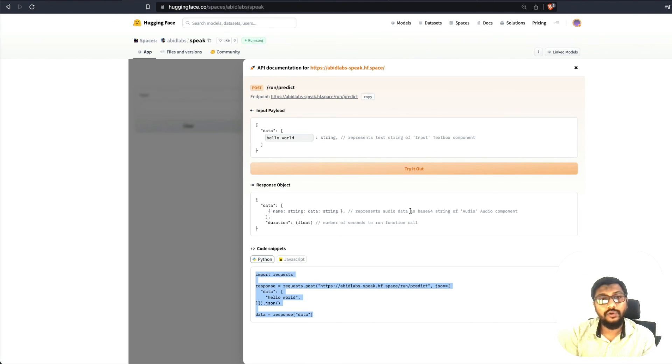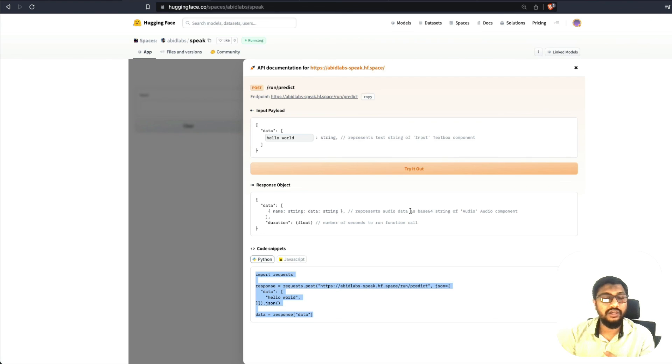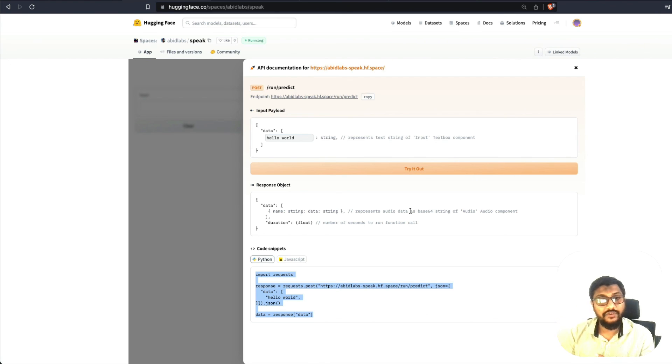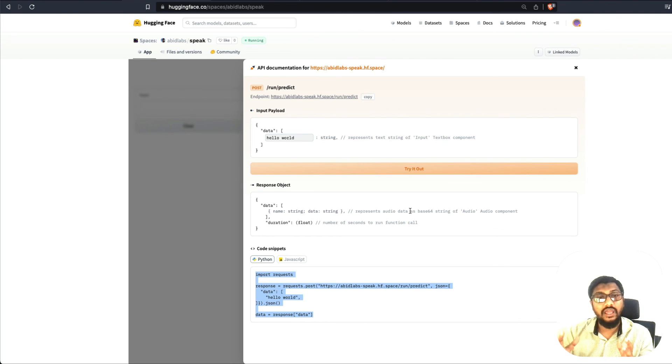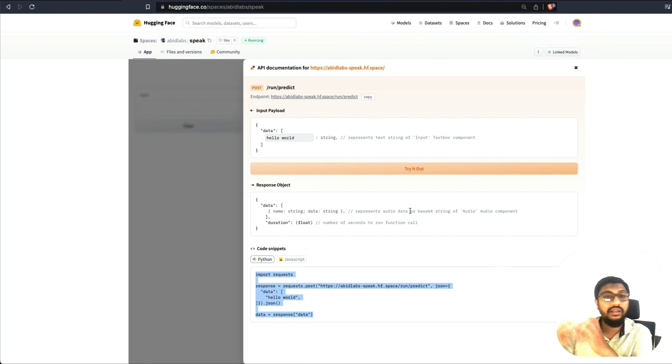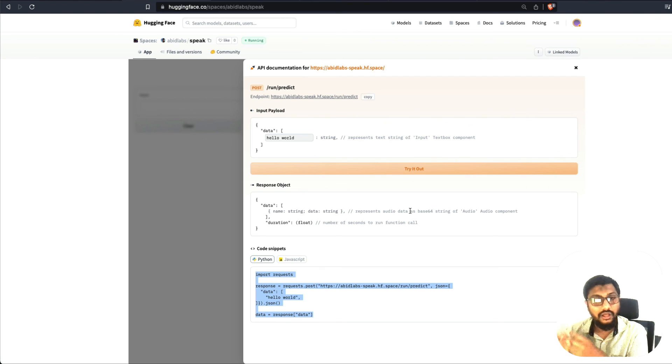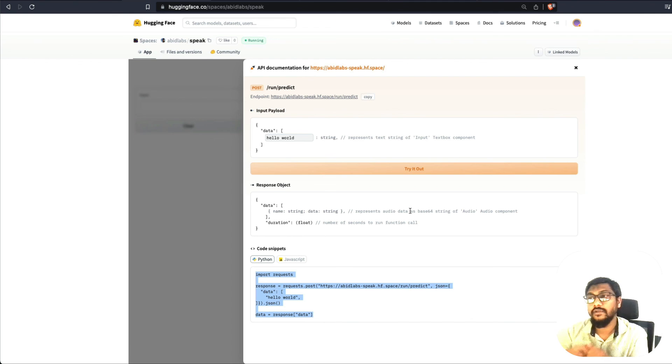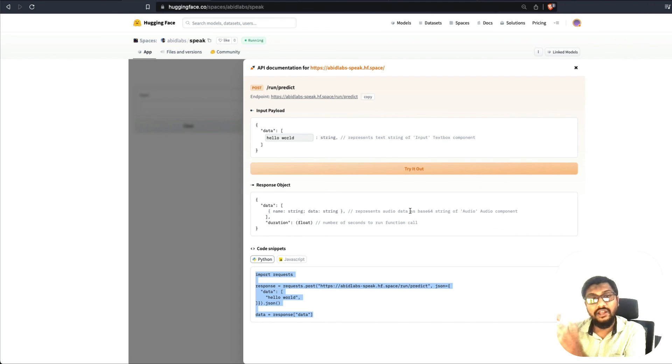Now what you can do is you can host your model on Hugging Face, build a Gradio application on top of it, host it on Hugging Face Spaces, and then use that API to build any kind of application, whether it is a curl command, whether it is HTTP request, or if you're building an R Shiny application. Now you can use it anywhere in any programming language,